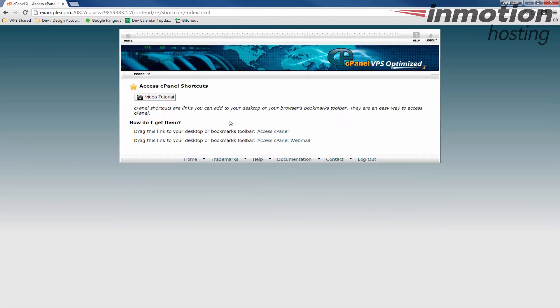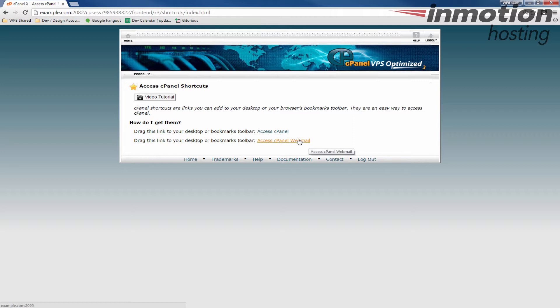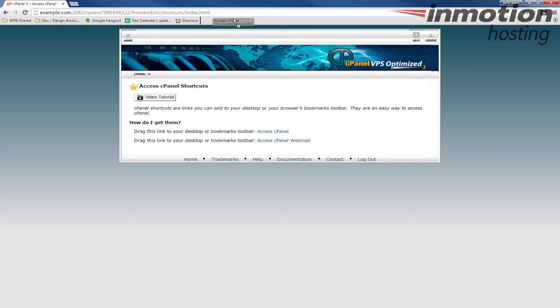When you do that you'll notice there's two links here. There's one to access cPanel and there's also one to access your cPanel webmail. You can click these and you can drag them up to your toolbar. I'm using Google Chrome so your interface may look a little different and you'll see it creates the bookmark there for me.